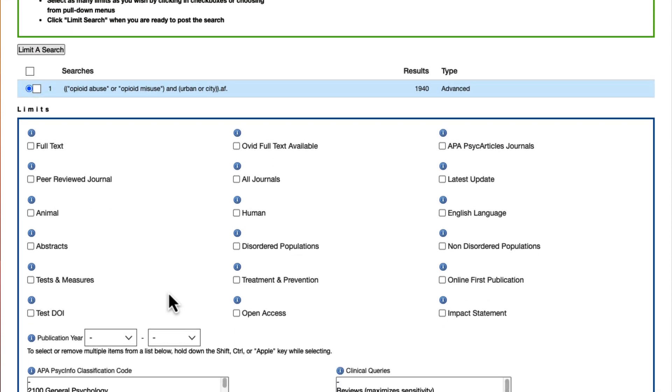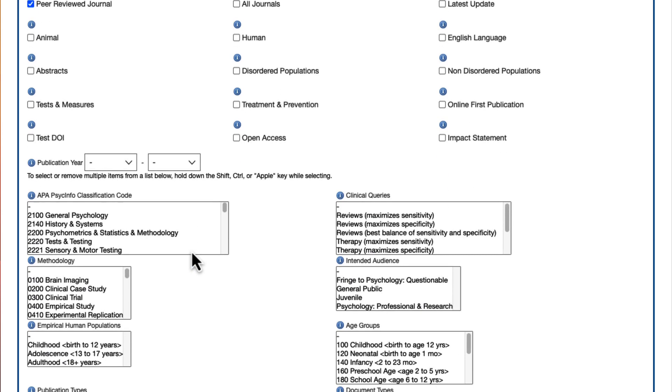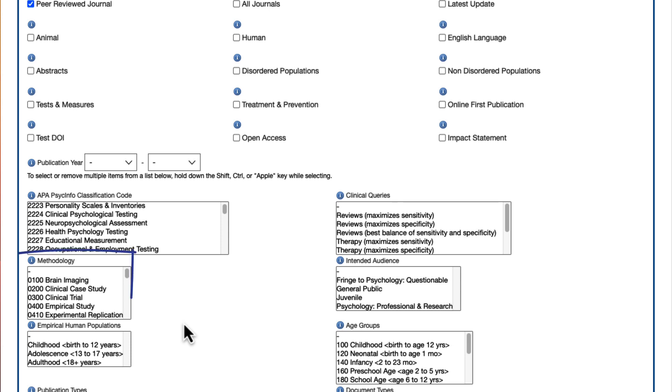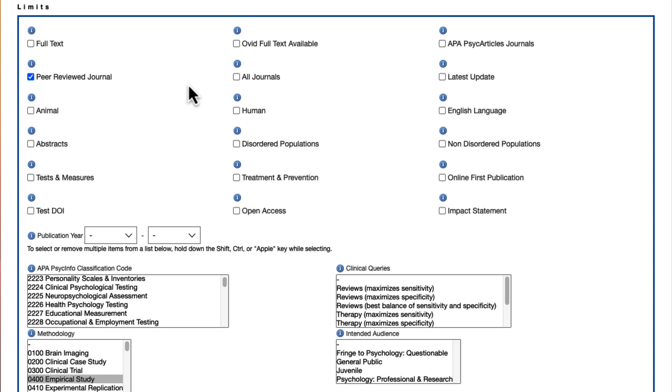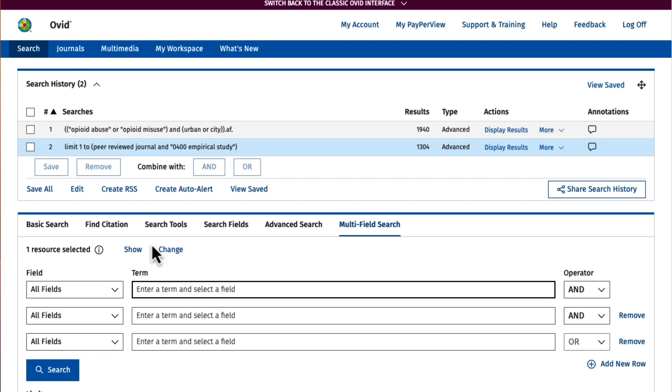In the limits box, one of the first limits listed is the peer-reviewed journal limit. Select this limit and then scroll down to the methodology section. Now I'll select empirical study. Scroll to the top of the page to activate the search by selecting the limit a search button.